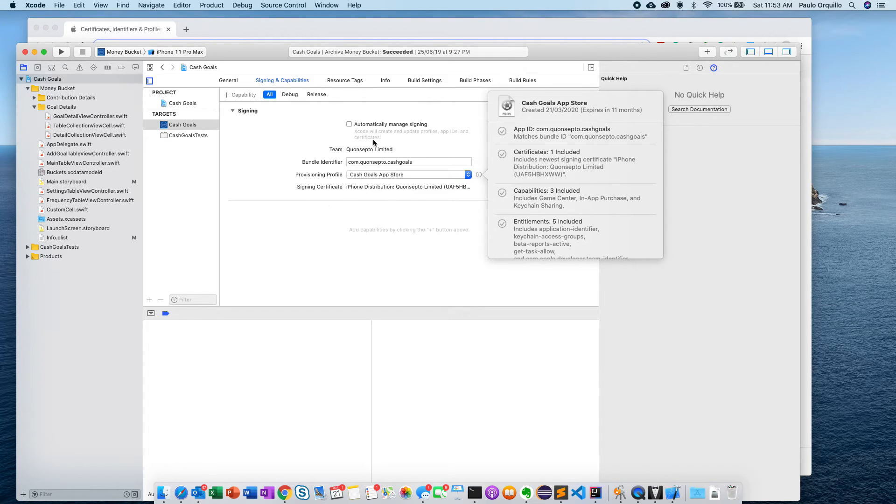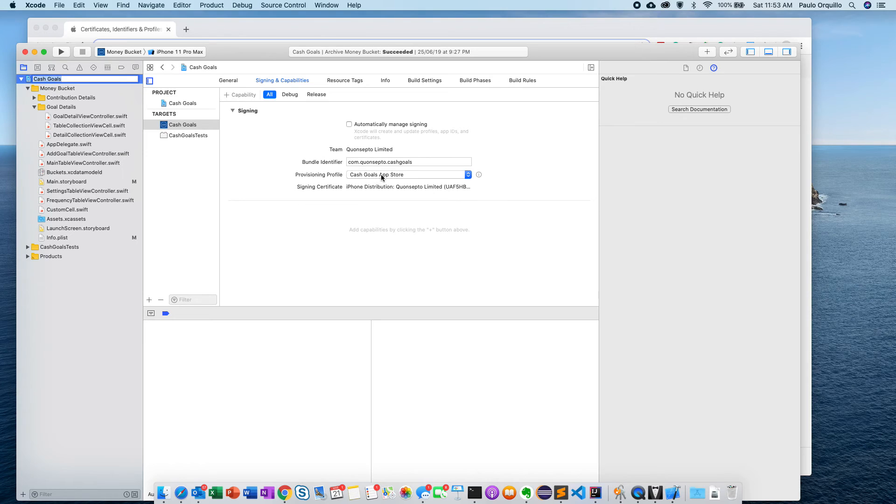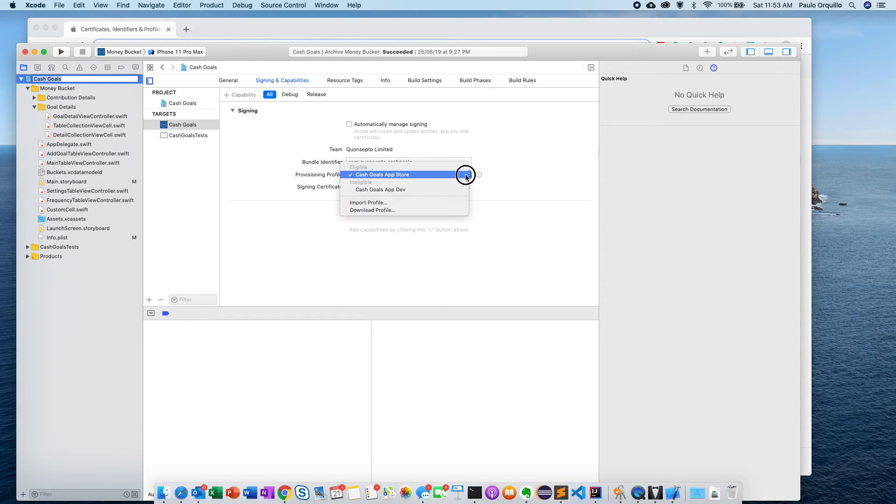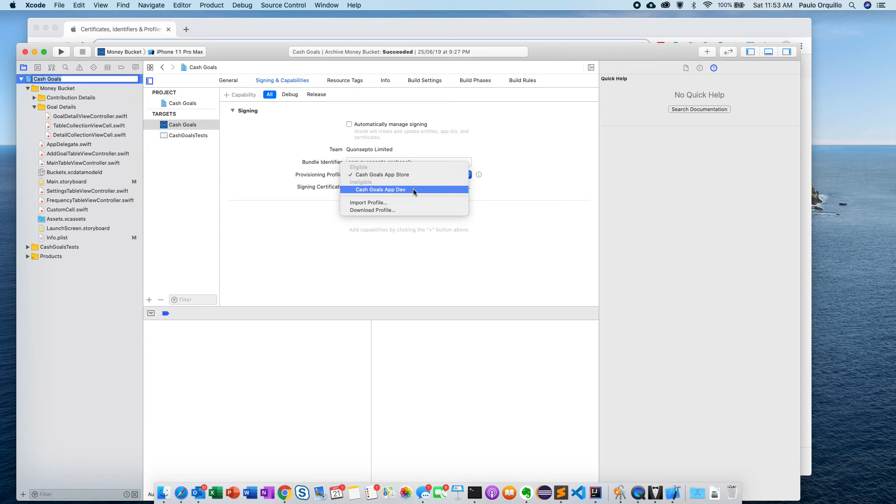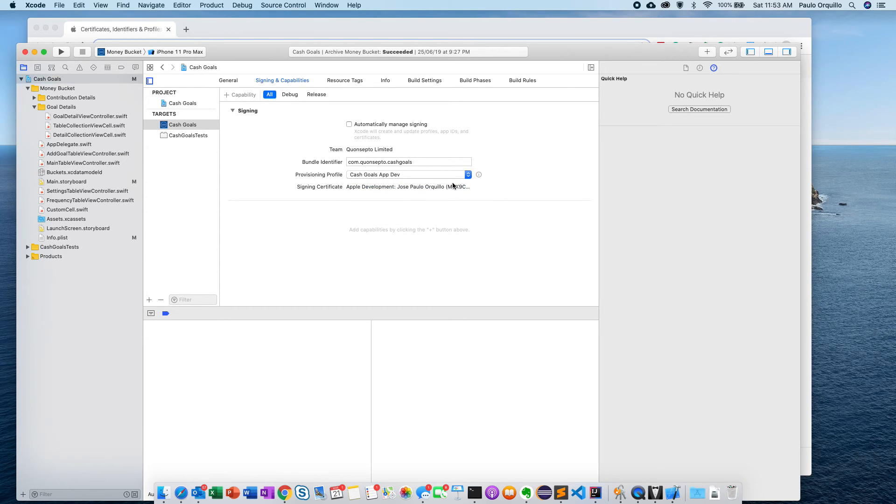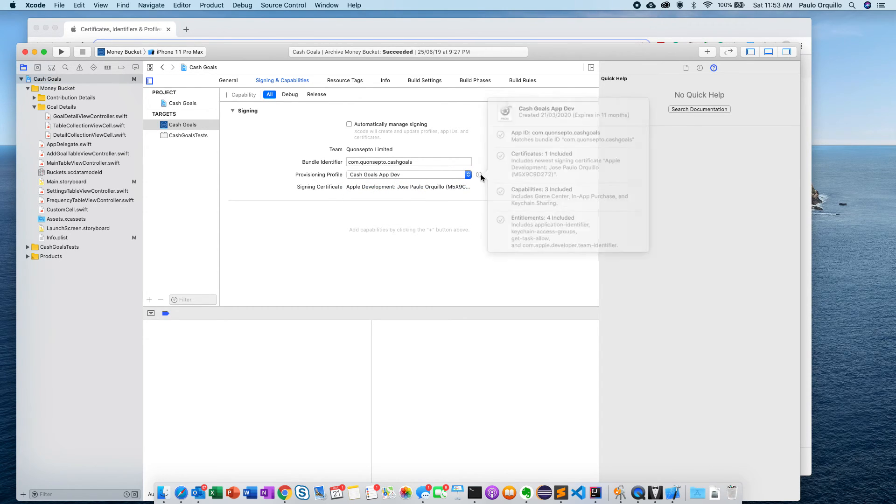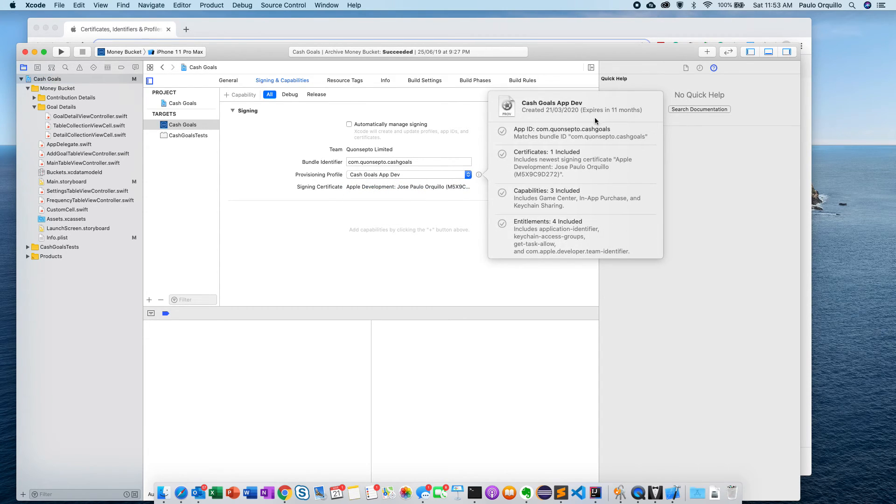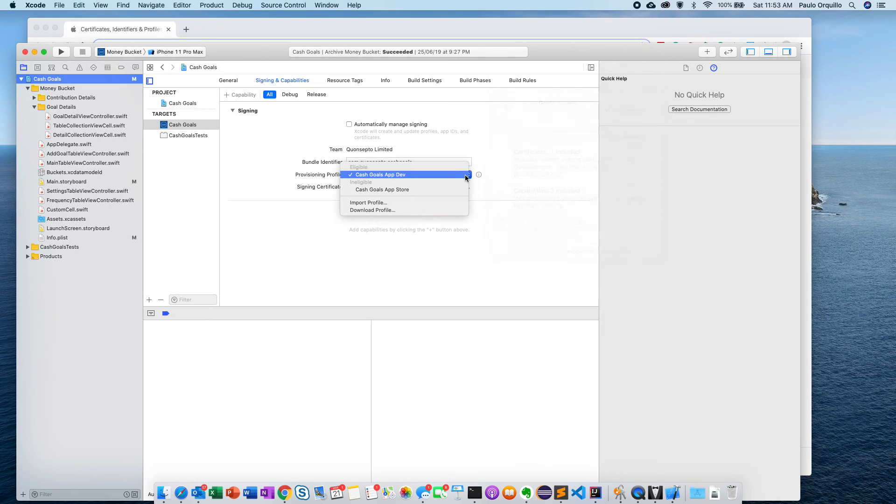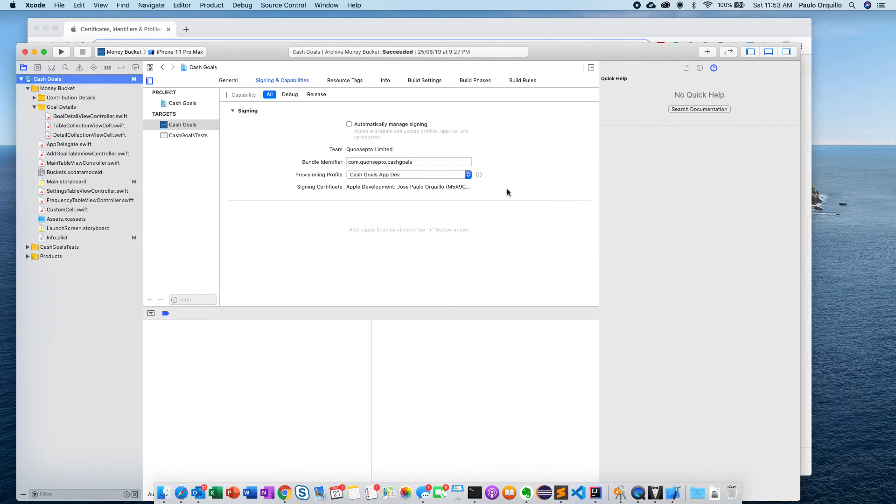I also have that App Store Dev, so if I click on the Dev, that would also show me the latest one. Sweet! So that's how easy it is to renew your certificate once expired.